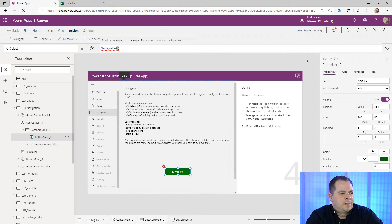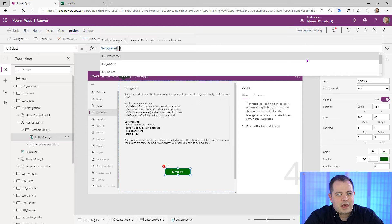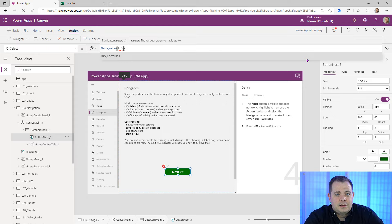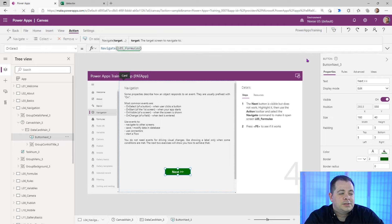Let's type that — capital L. PowerApps is case sensitive. As you keep typing '05', PowerApps gives you suggestions — programmers call this IntelliSense. If I hit Tab, it selects the top most item. It autocompleted and capitalized the L — so that's useful to know.